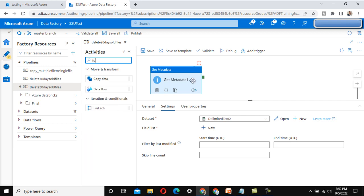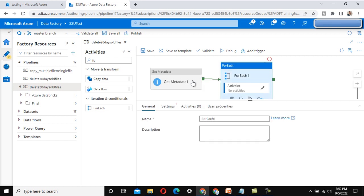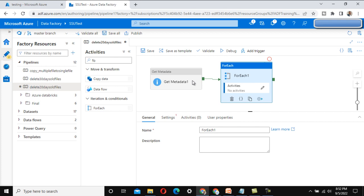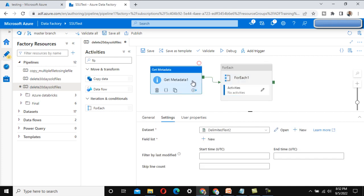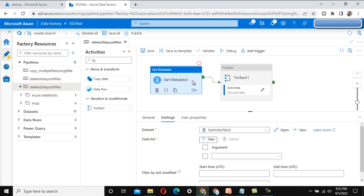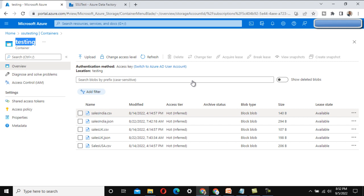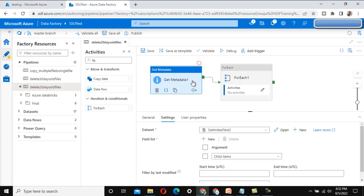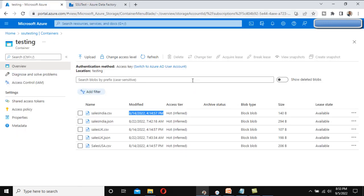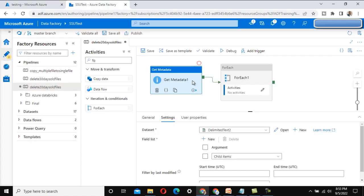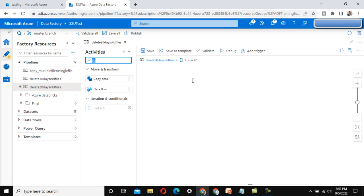Now we need to use the For Each activity, which will process all these files one by one. Drag and drop the For Each activity and connect it with the Get Metadata activity. The plan is: the Get Metadata activity gets all files by adding 'child items' to the field list. The For Each activity then loops through each file to get the file name and last modified date. We cannot get the last modified date directly from the folder-level Get Metadata, so we use a second Get Metadata activity inside the For Each.